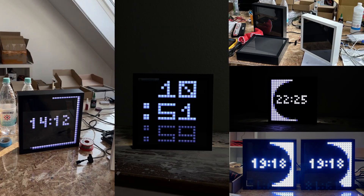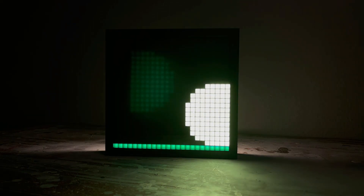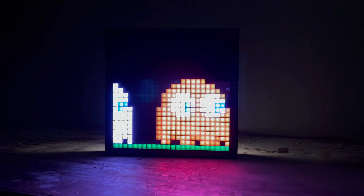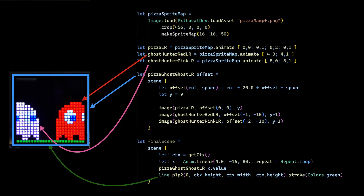This is the Pixel Clock Mk.1, and this is some funny animation running on the Pixel Clock. And this is the code to program such an animation.